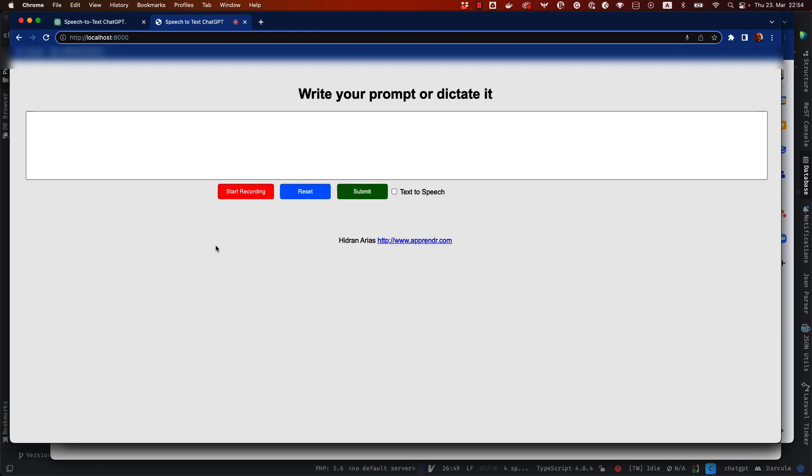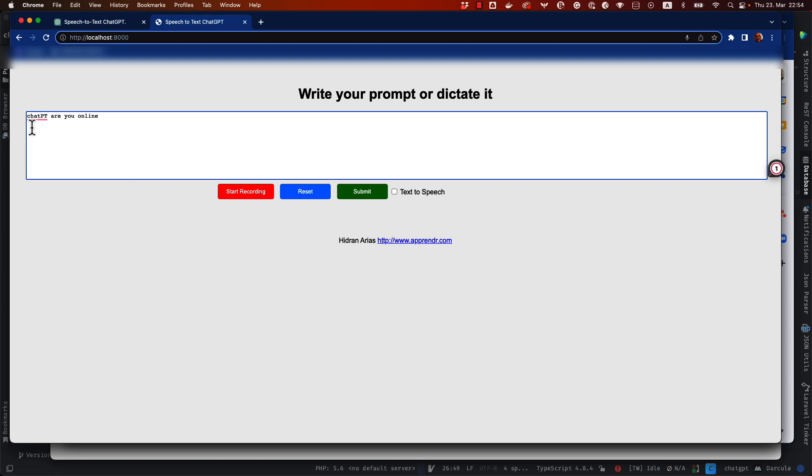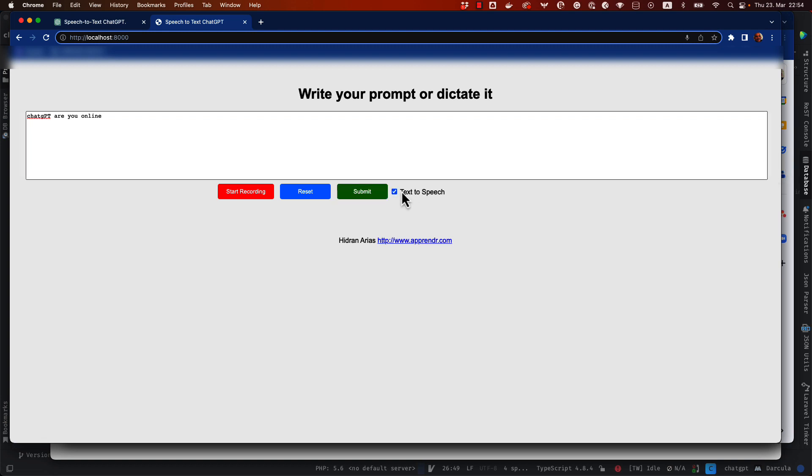Hi ChatGPT, are you online? Okay, you can see here that it copied, the code copied what I spoke into this text area. I'm going to change here what it didn't understood. Then I'm going to click Submit. I'm going to also enable text to speech so that you can listen to the text to speech once the response comes back.